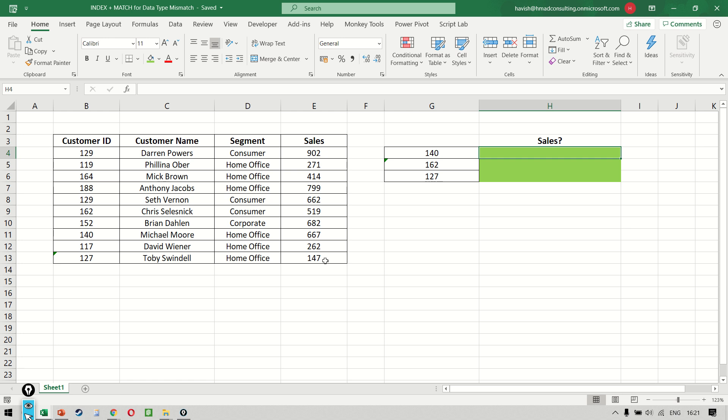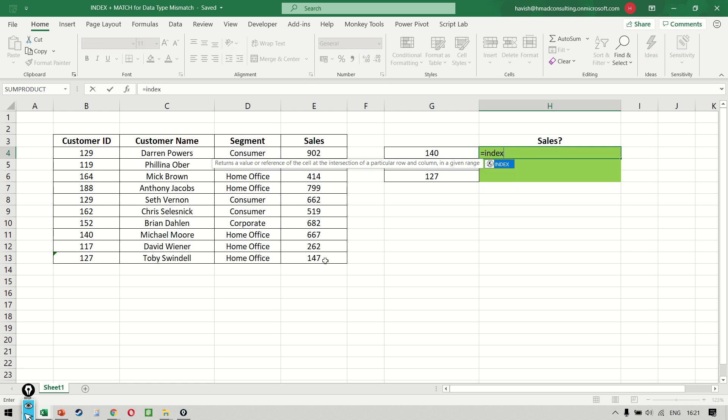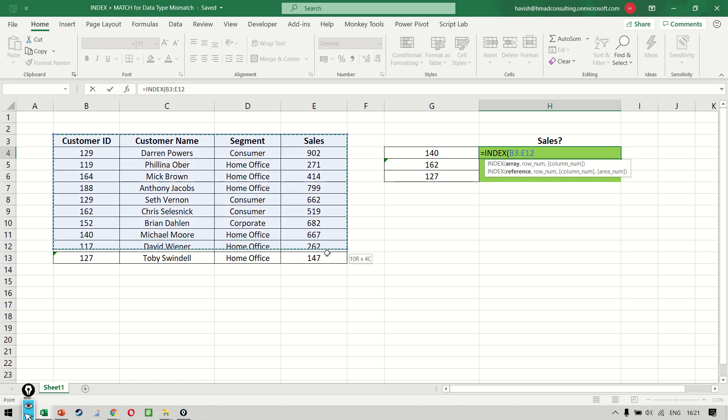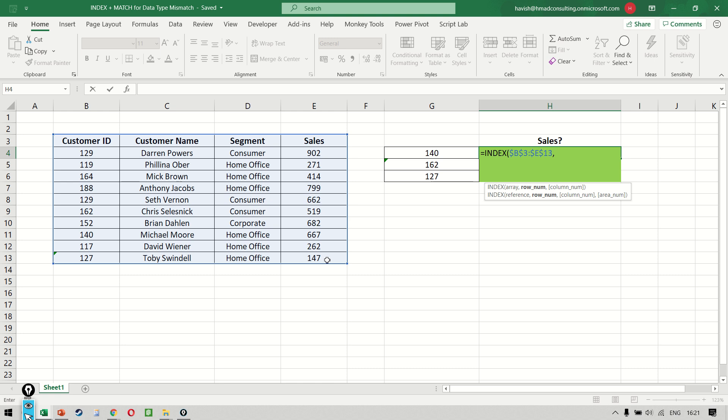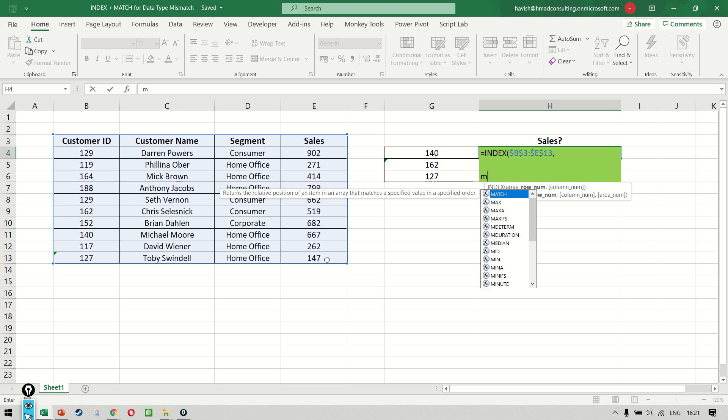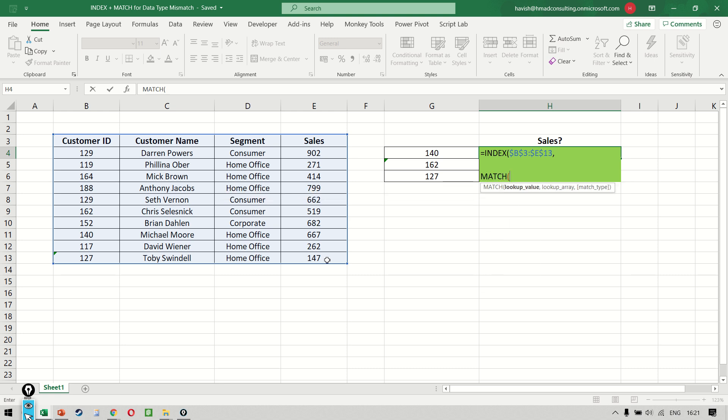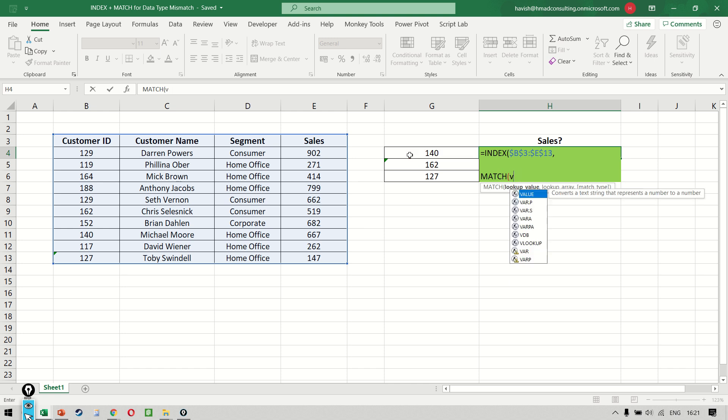So let's see how we do this. This time we're going to use INDEX and MATCH. We write INDEX, my array is our entire dataset, and the row number—watch carefully—is going to be MATCH, but I will not search for 140, I will search for...